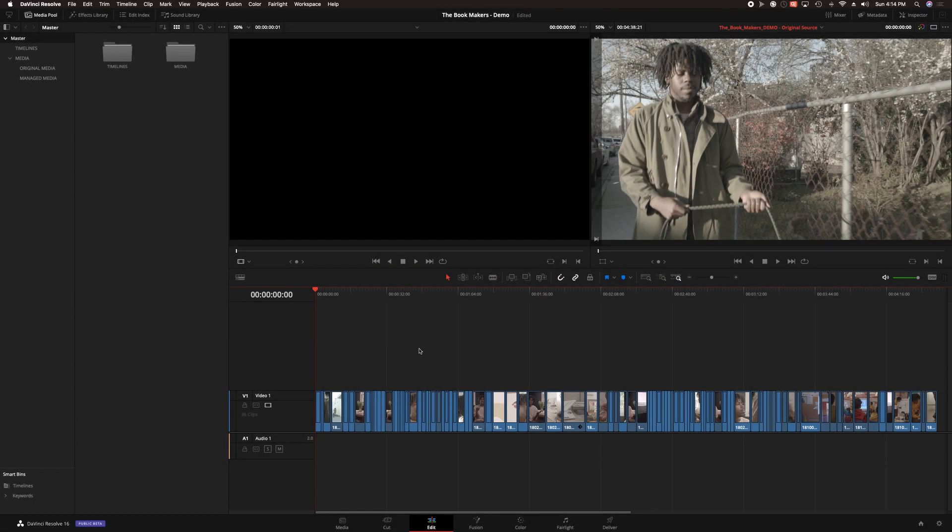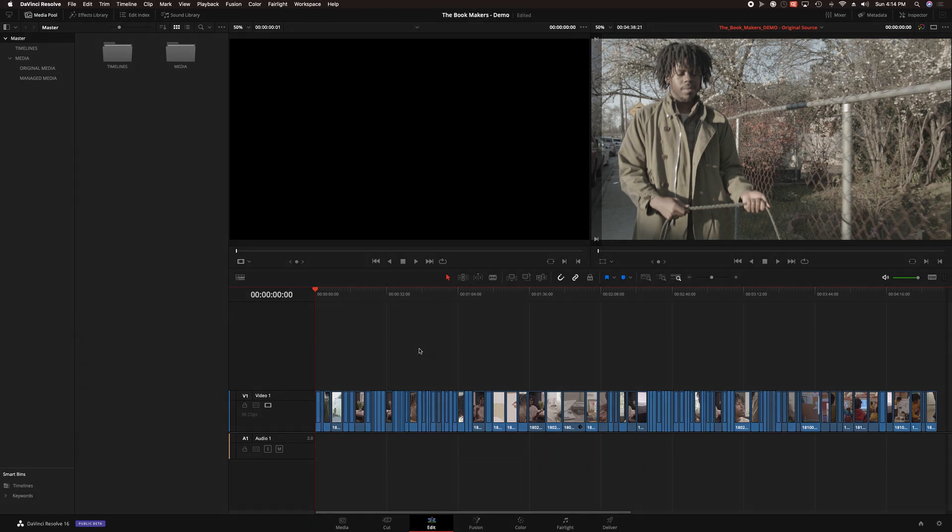This is the five-minute section of the film that I'll be regrading today, displayed in the edit page of DaVinci Resolve. Before I get started, I'd like to show you the trailer for the film so that you can see what the end result looked like.